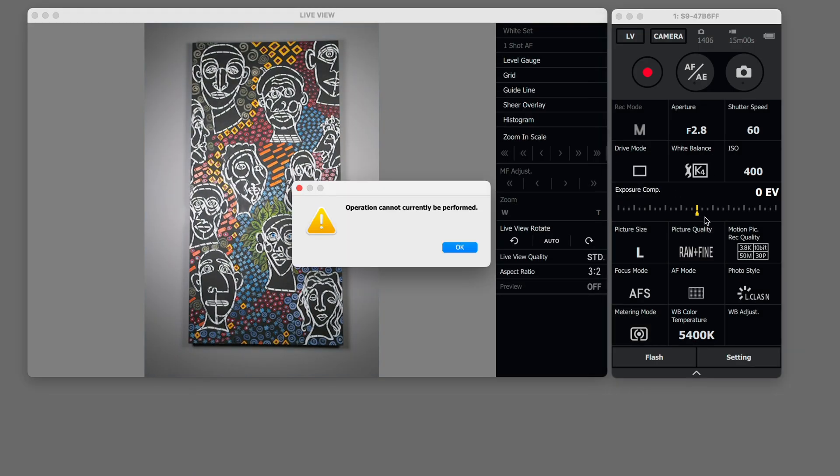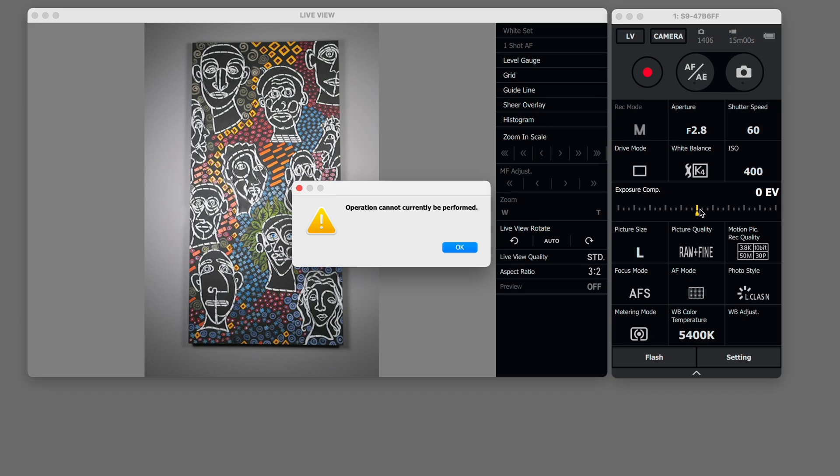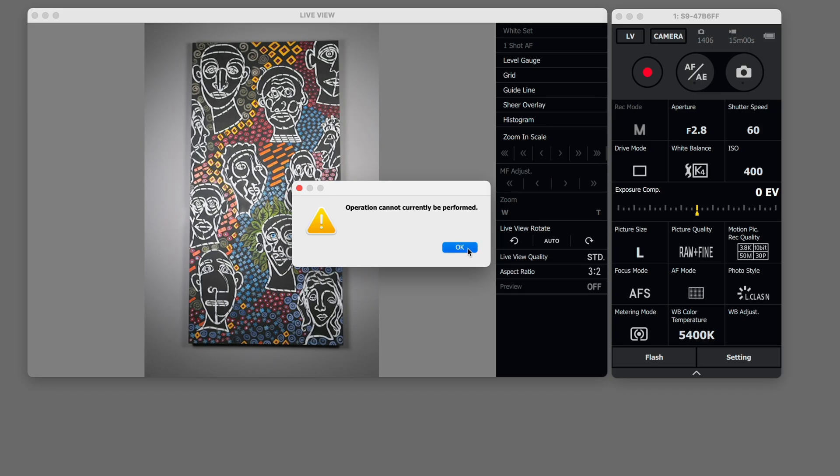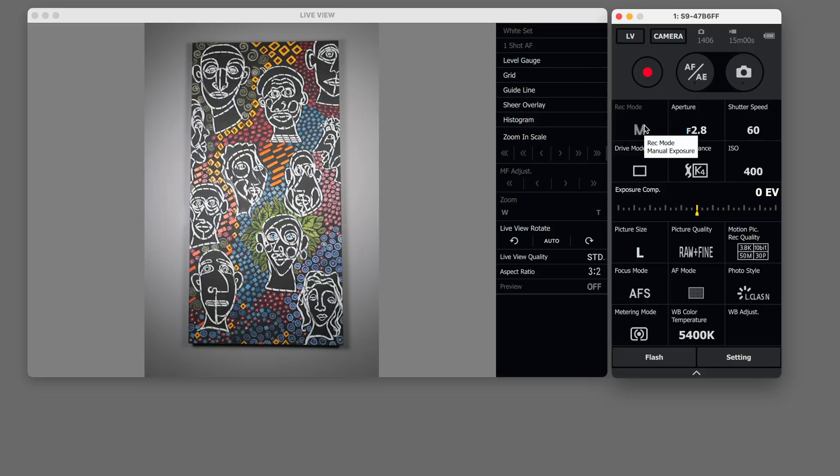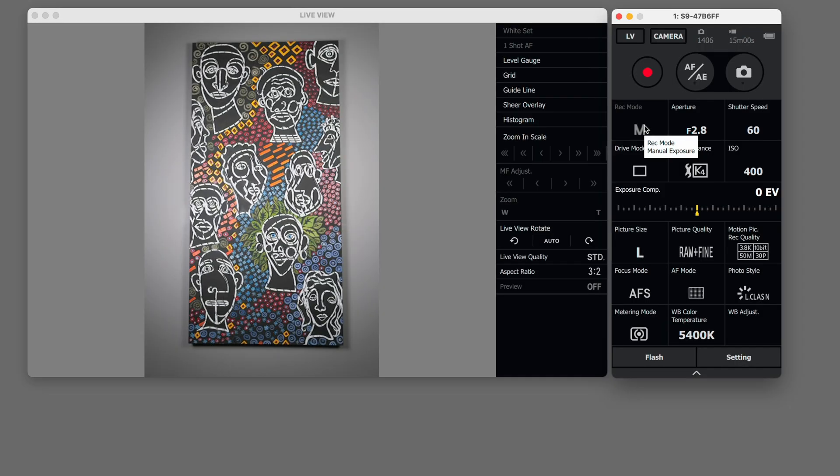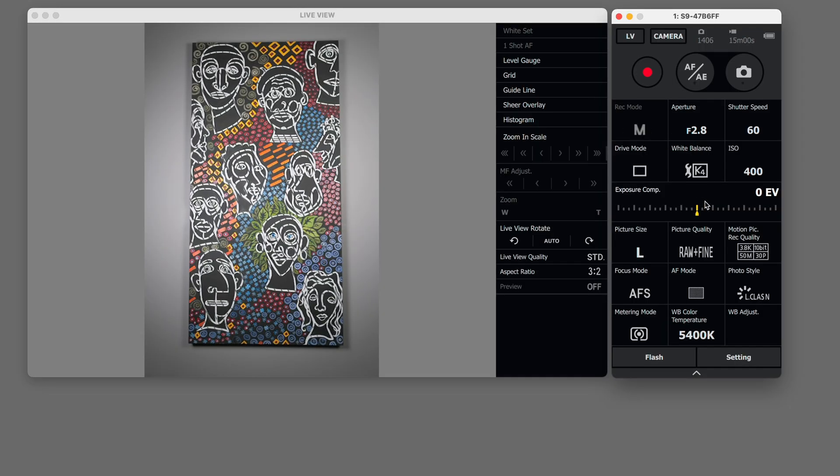If you're shooting in manual mode exposure compensation will not work however if you're shooting in program mode or aperture priority or shutter priority you can change your exposure compensation.